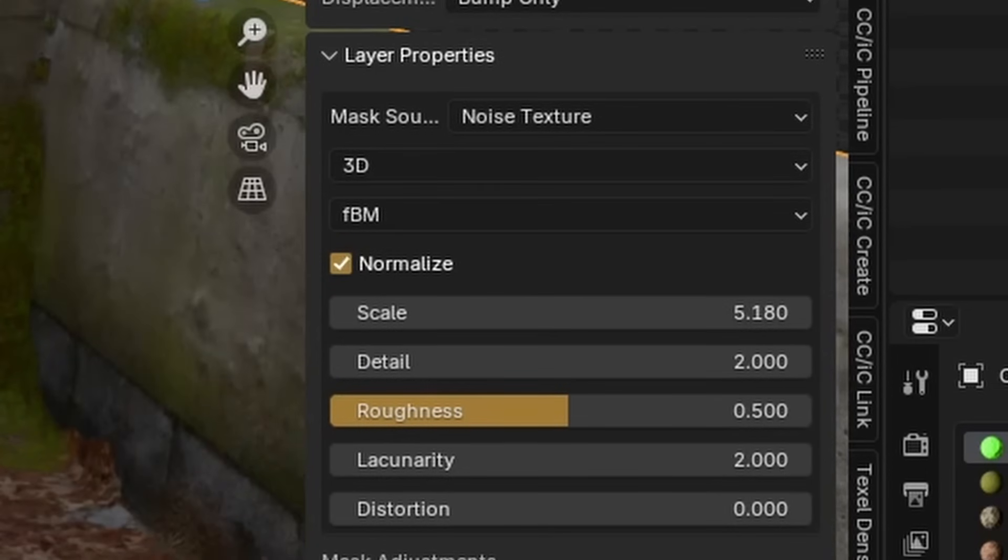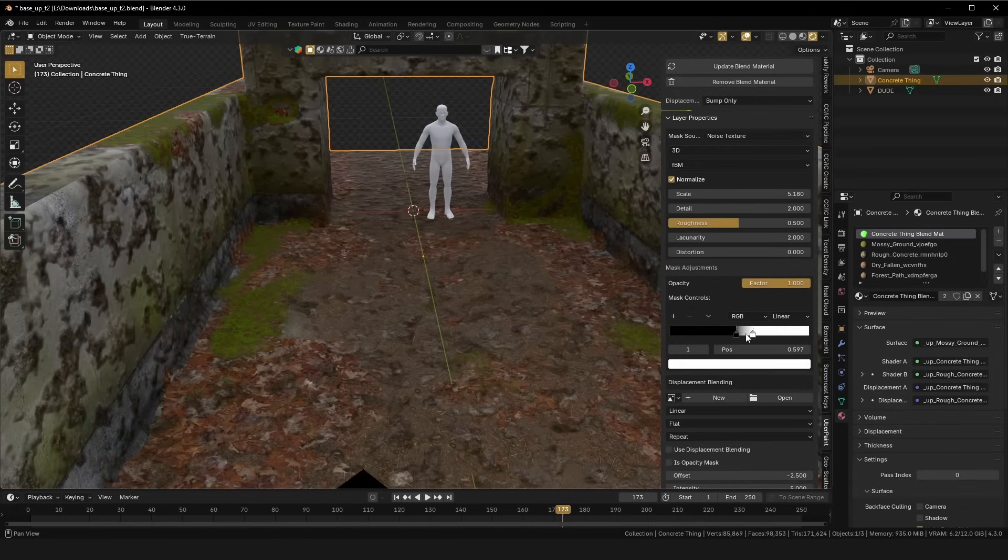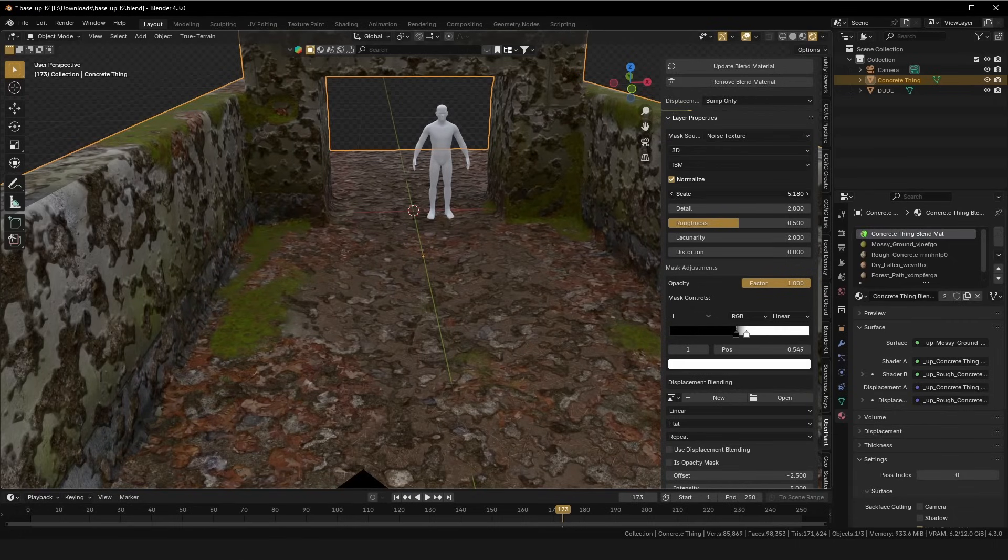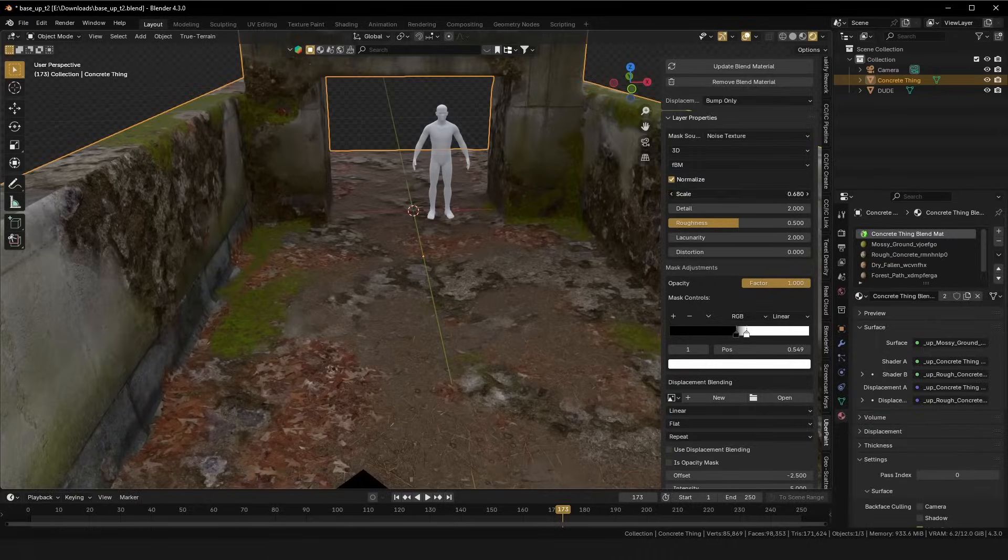Next, a noise texture mask is basically the same as ambient occlusion, except for the fact that it's just a noise texture, which is essentially just a random paint across your entire mesh.